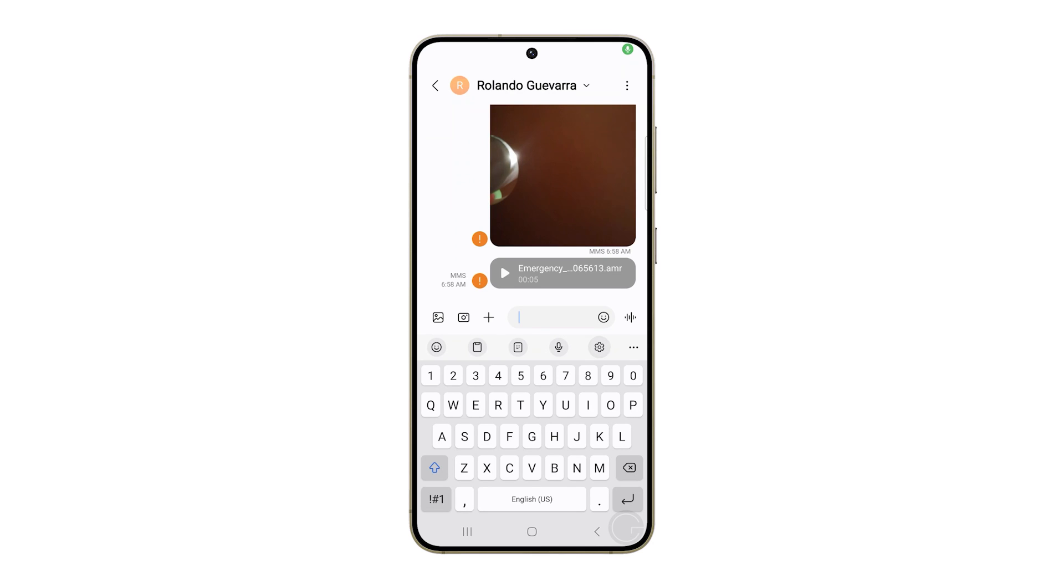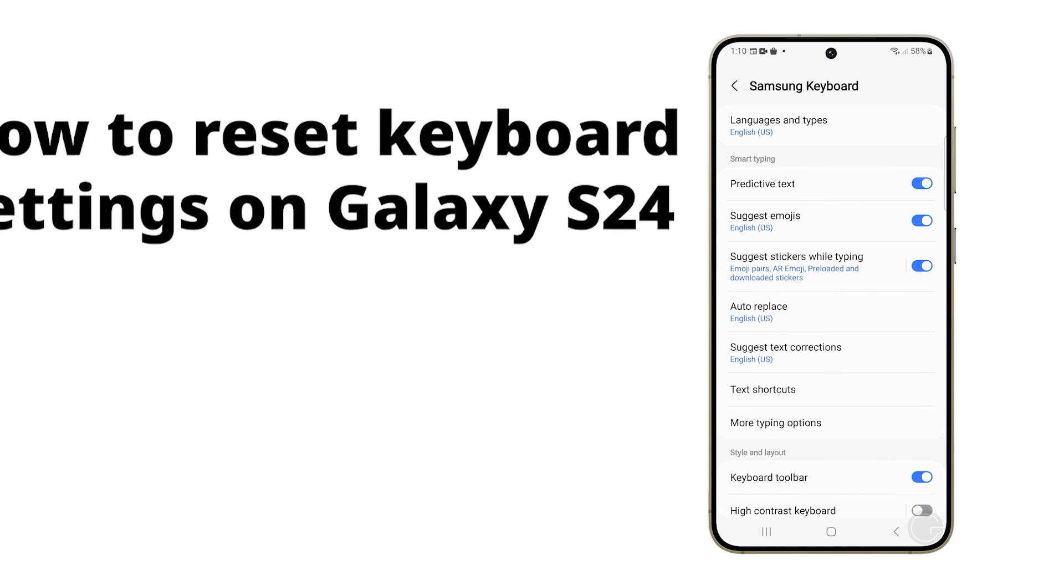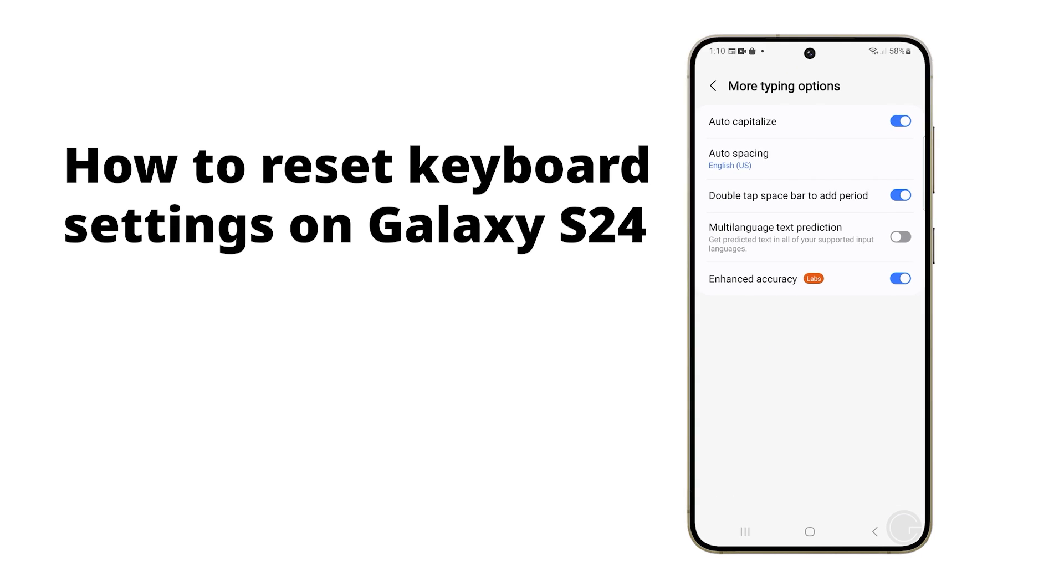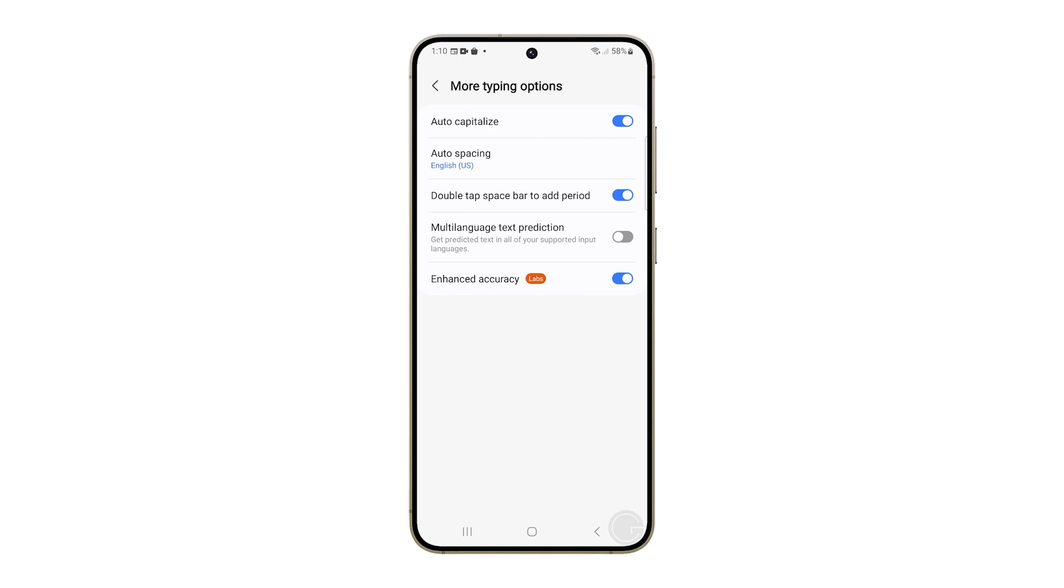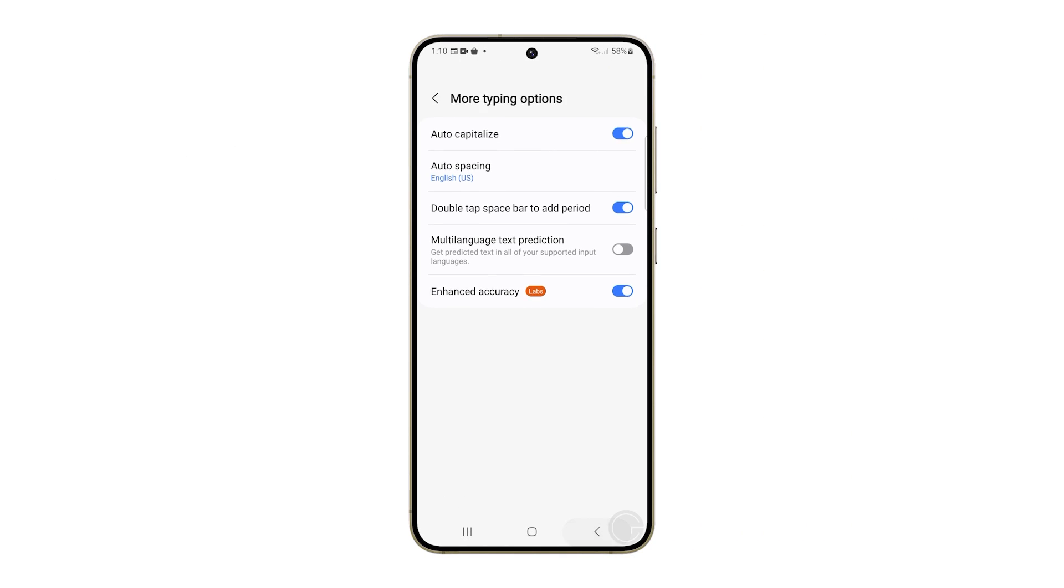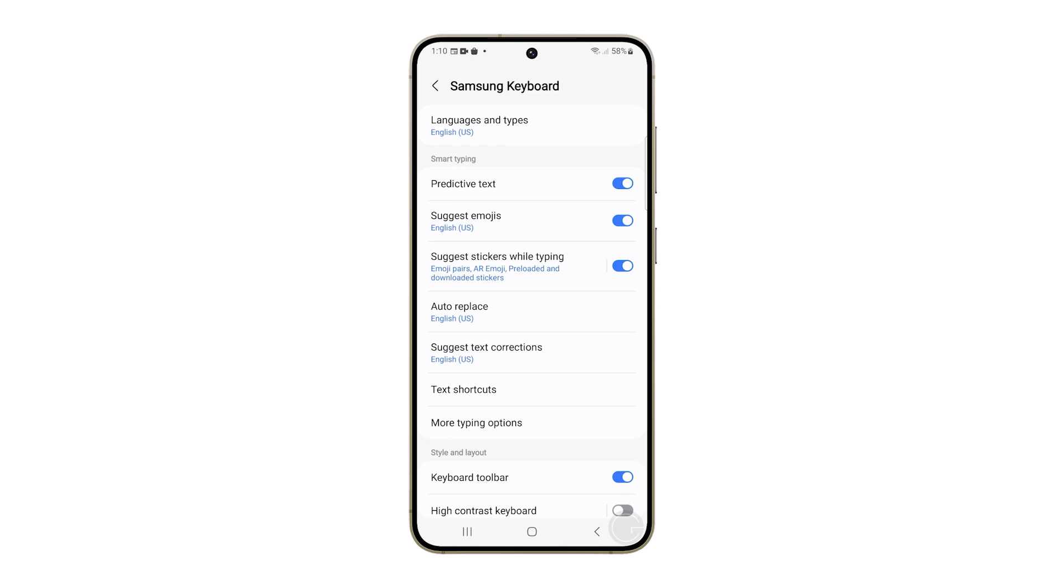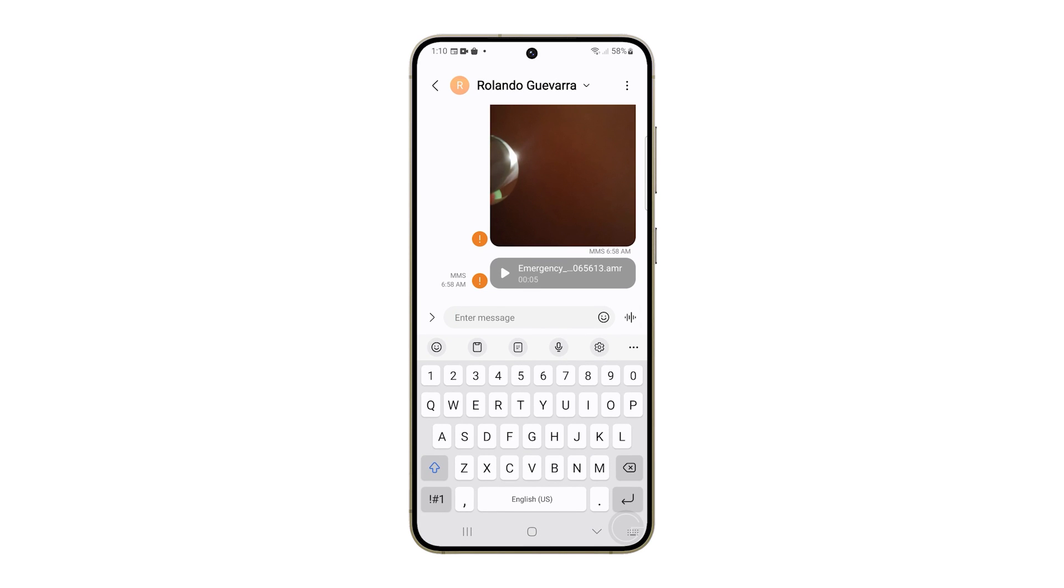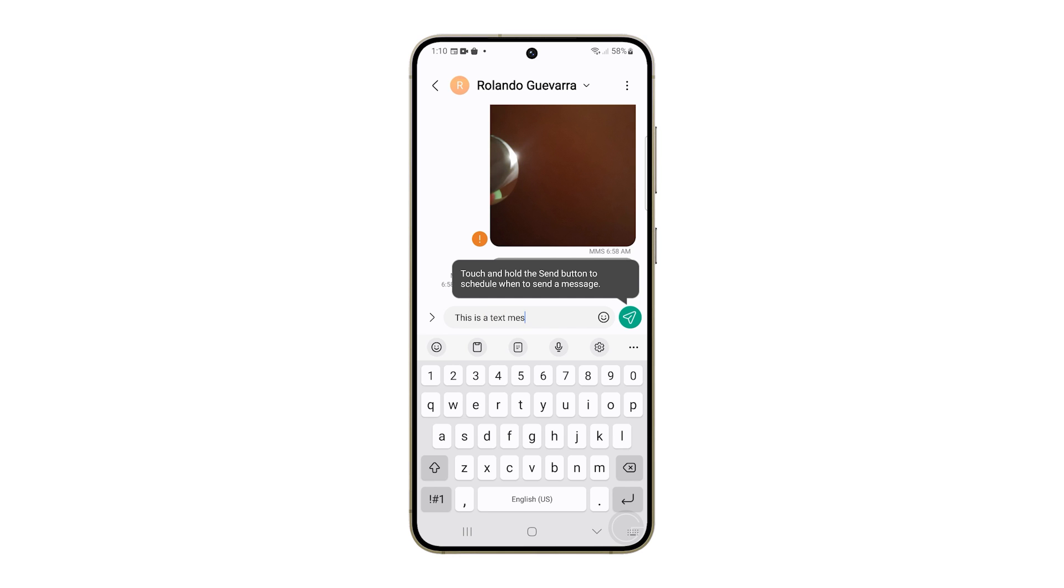Resetting your Galaxy S24 keyboard is helpful when you're facing issues like typing lag, incorrect autocorrect suggestions, or strange keyboard behavior. This process restores the keyboard to its original factory settings, which can often resolve glitches caused by accidental changes you might have made. Here's how it's done.